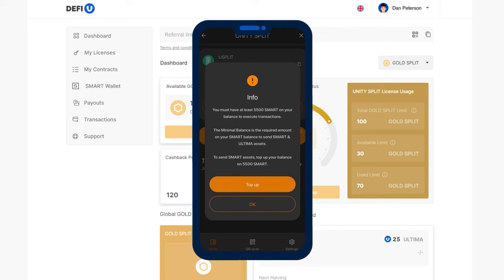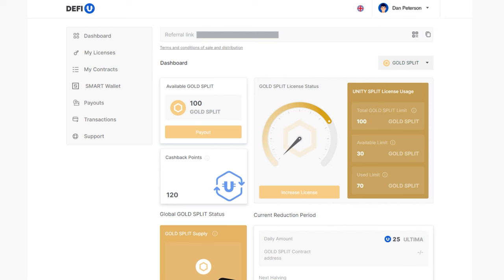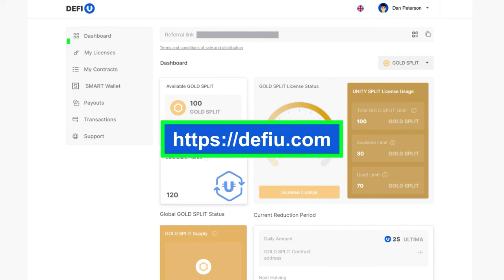To conduct transactions, you must have at least 5,500 Smart in your wallet. So, to withdraw Gold Split Tokens, open the Dashboard on the DeFiU website.